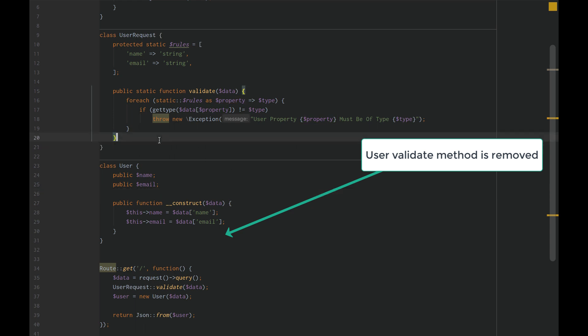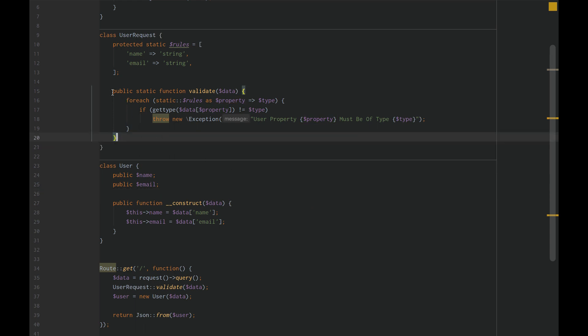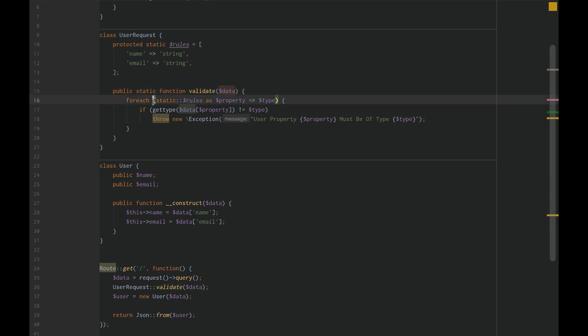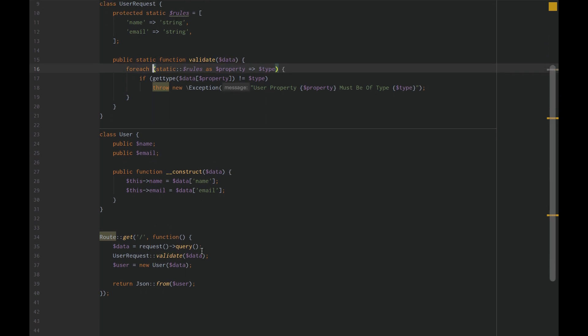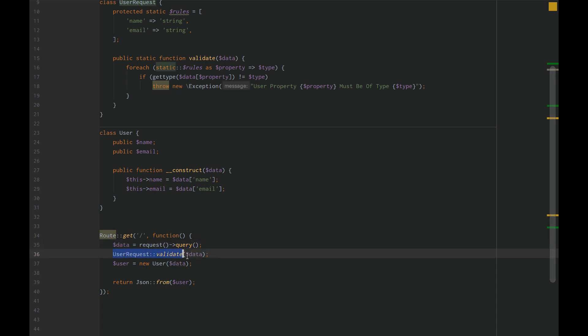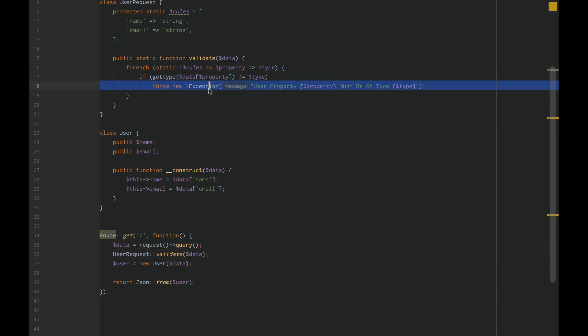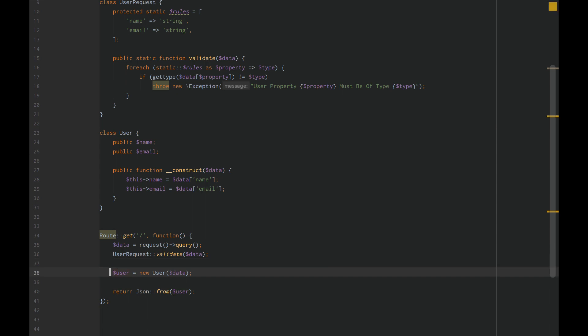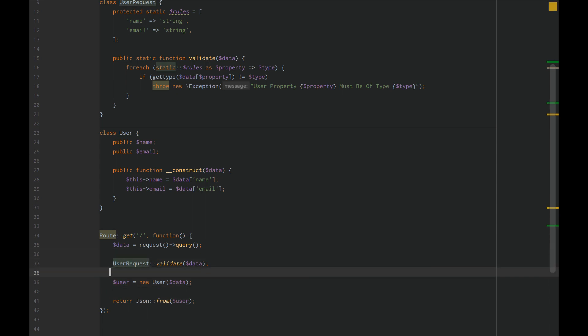All we're doing here is running this validate, which is static, on our request data. To run that, all we need to do is get our data equals request query user request validate data. Now, if our data does not pass validation, we'll never get to the point where we create a new user. It will automatically throw that error.